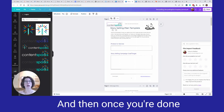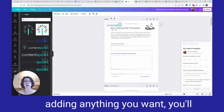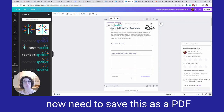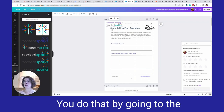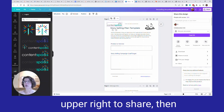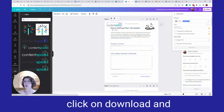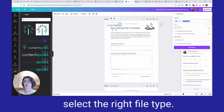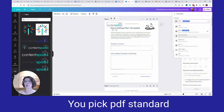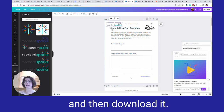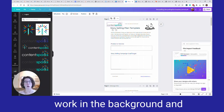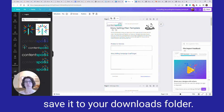Once you're done adding anything you want in Canva, you'll need to save this as a PDF so it's ready for PDF Filler. Go to the upper right to Share, then click Download, and select the right file type. Pick PDF Standard, then download it. It will do that work in the background and save it to your Downloads folder.